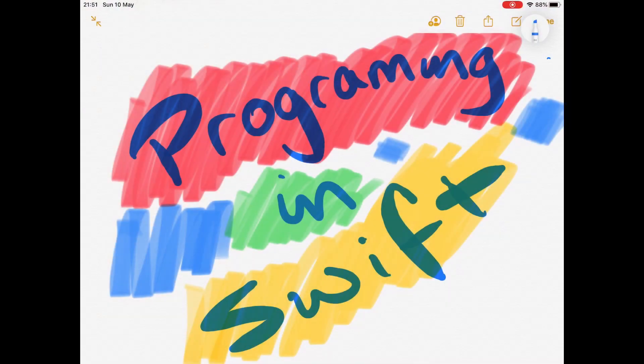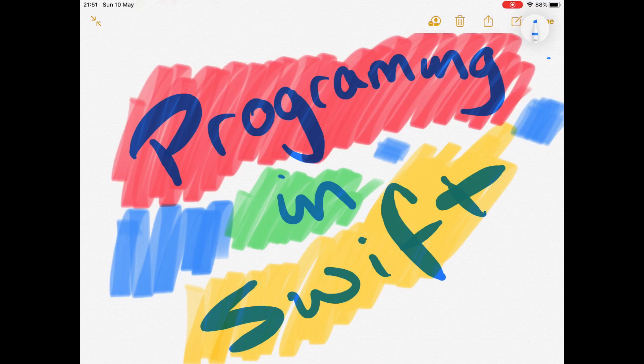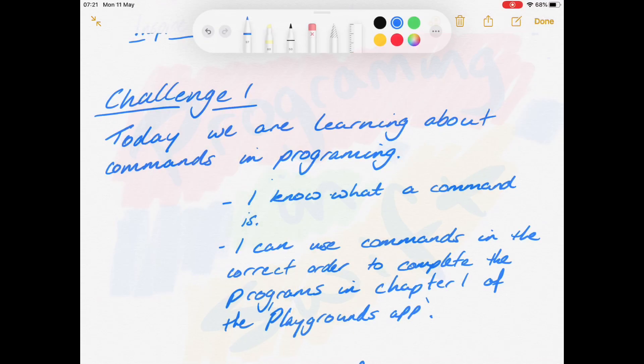Hi everyone and welcome to the Inspire Programming in Swift Challenges. We're looking forward to seeing how you progress over the next six challenges which we're doing over the six weeks. So let's get started.